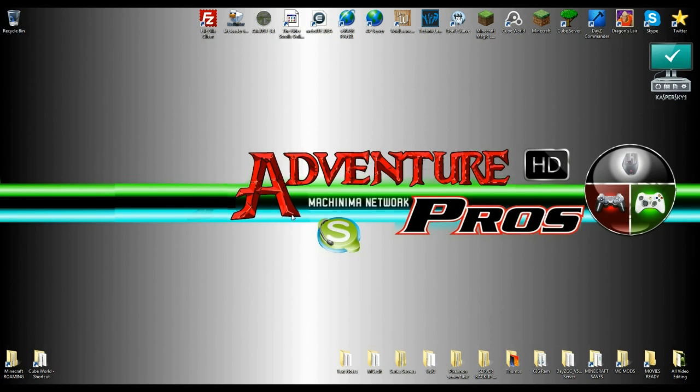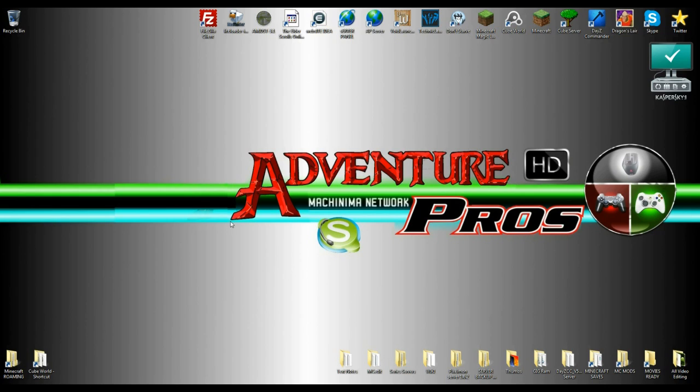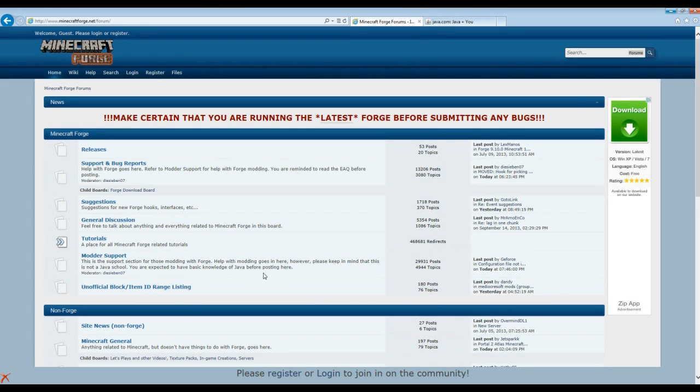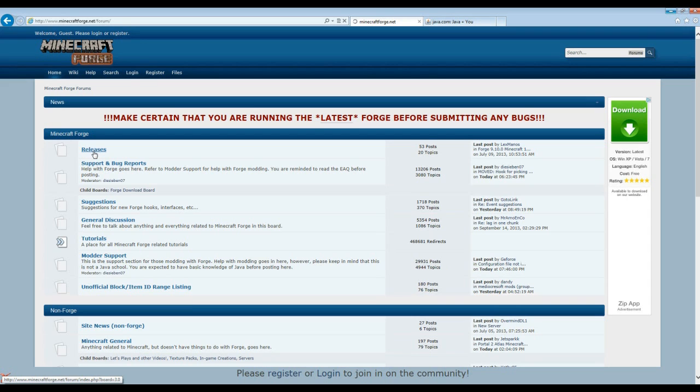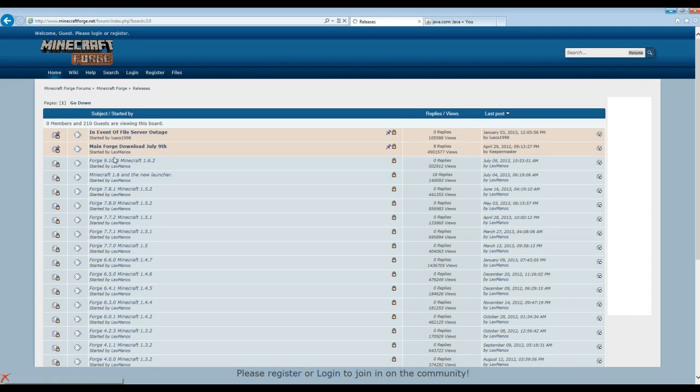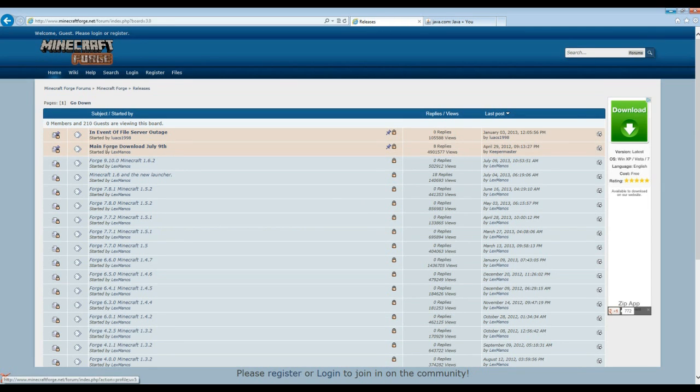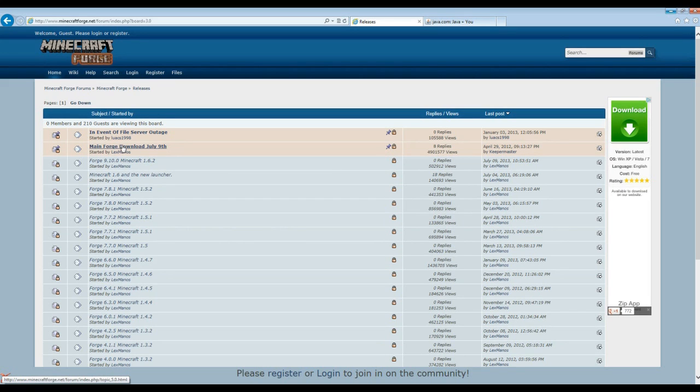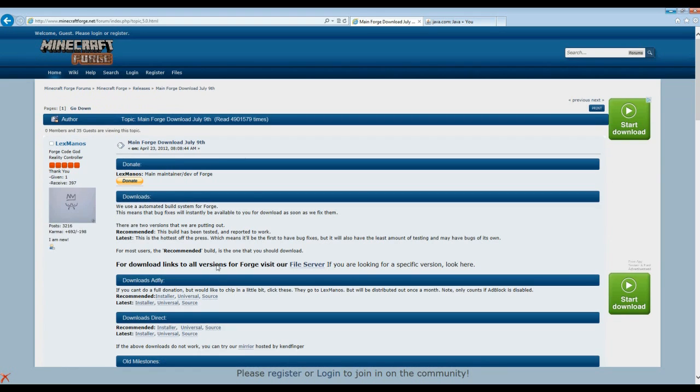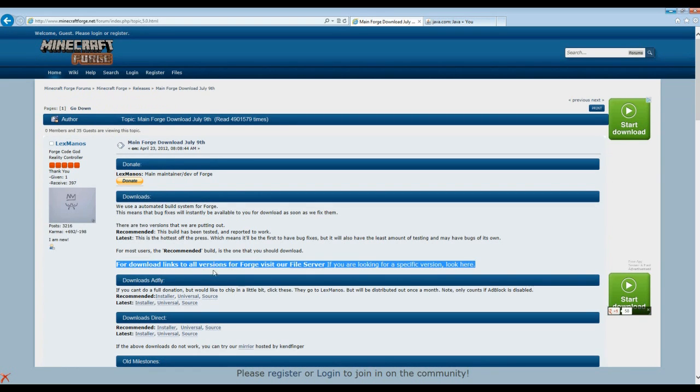First thing I'm going to do is go right under the video and it says show more. Hit that and you're going to see a bunch of links down there and one of them links should be Minecraft Forge. Now you're going to hit it and this window will open up. You're going to come down and find releases right here and you're going to hit it.